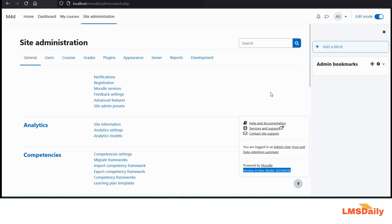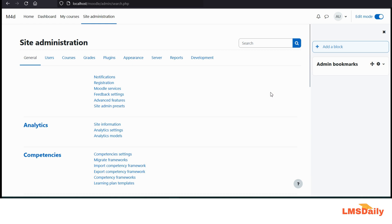If you are running a Moodle version lower than Moodle 4.0, then you need to click on this notifications page in the general menu under the site administration.